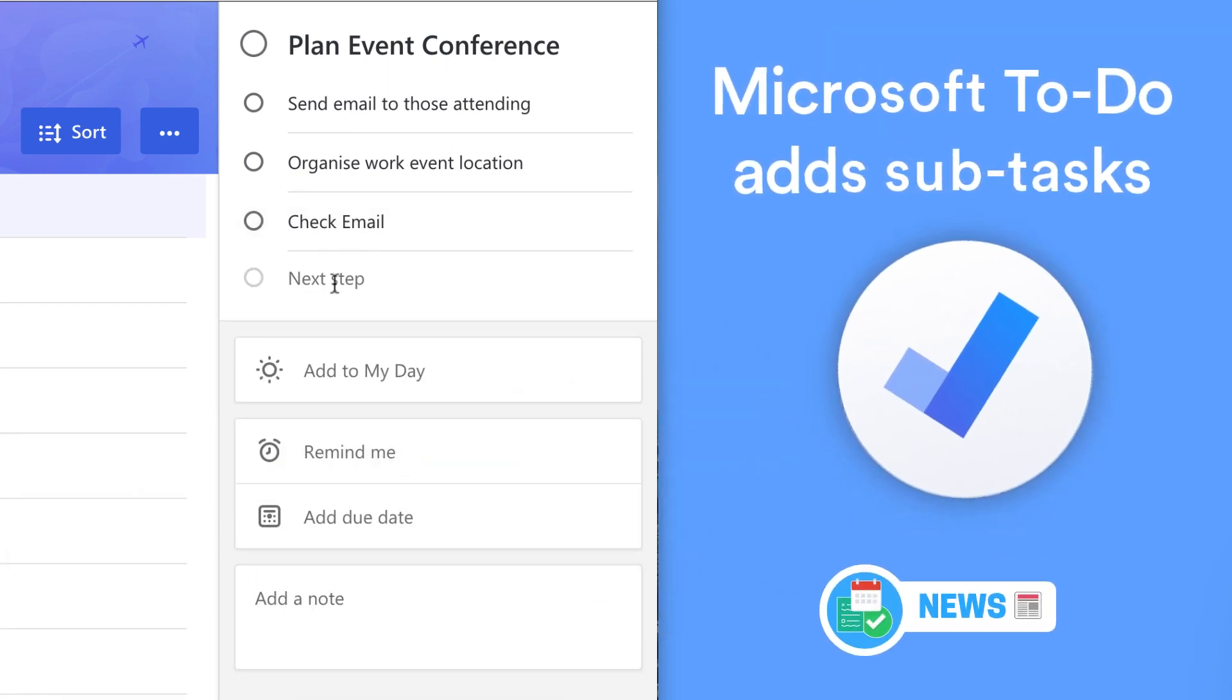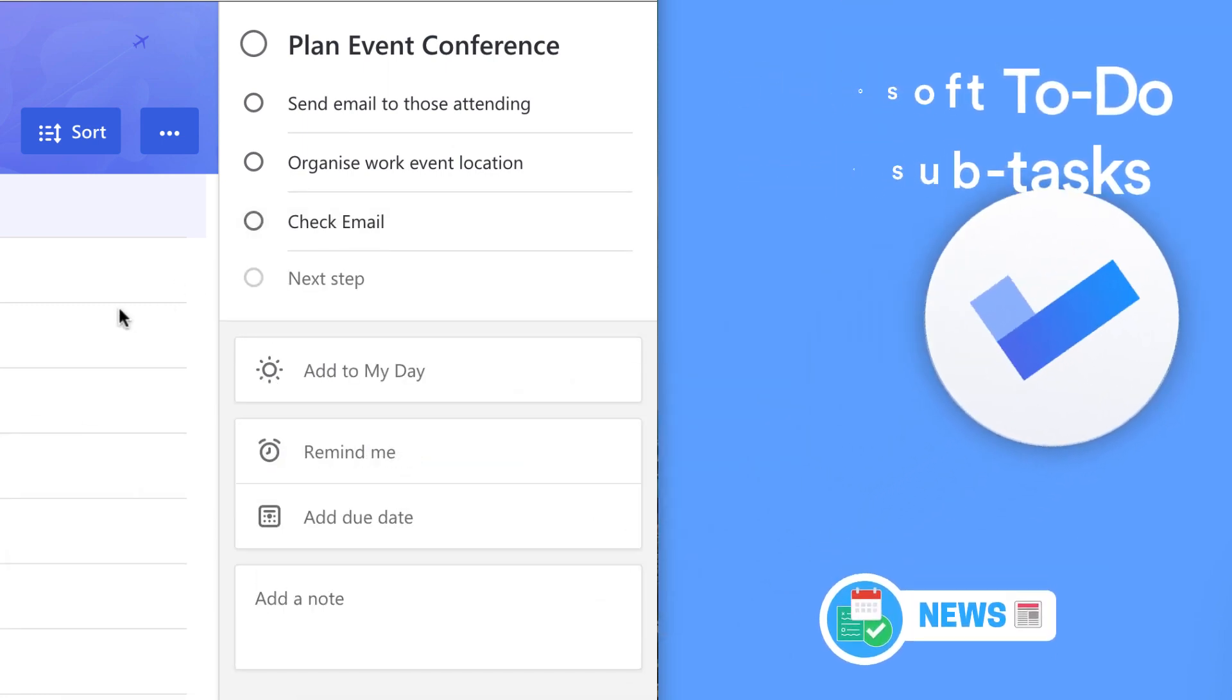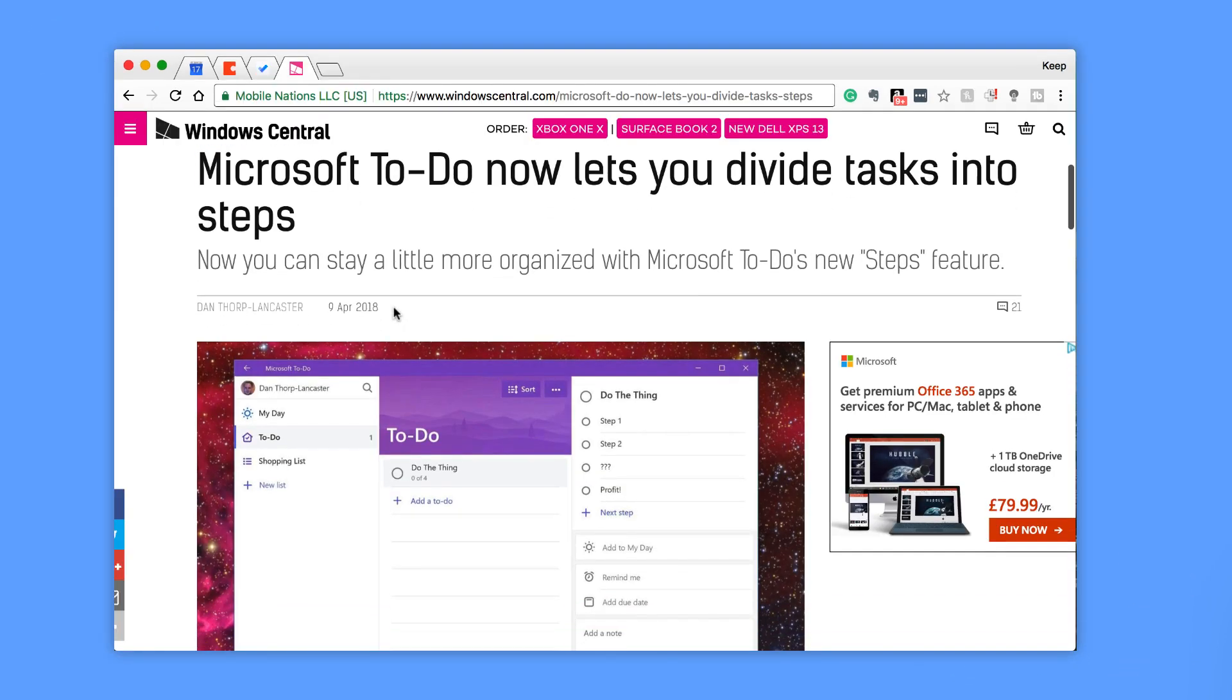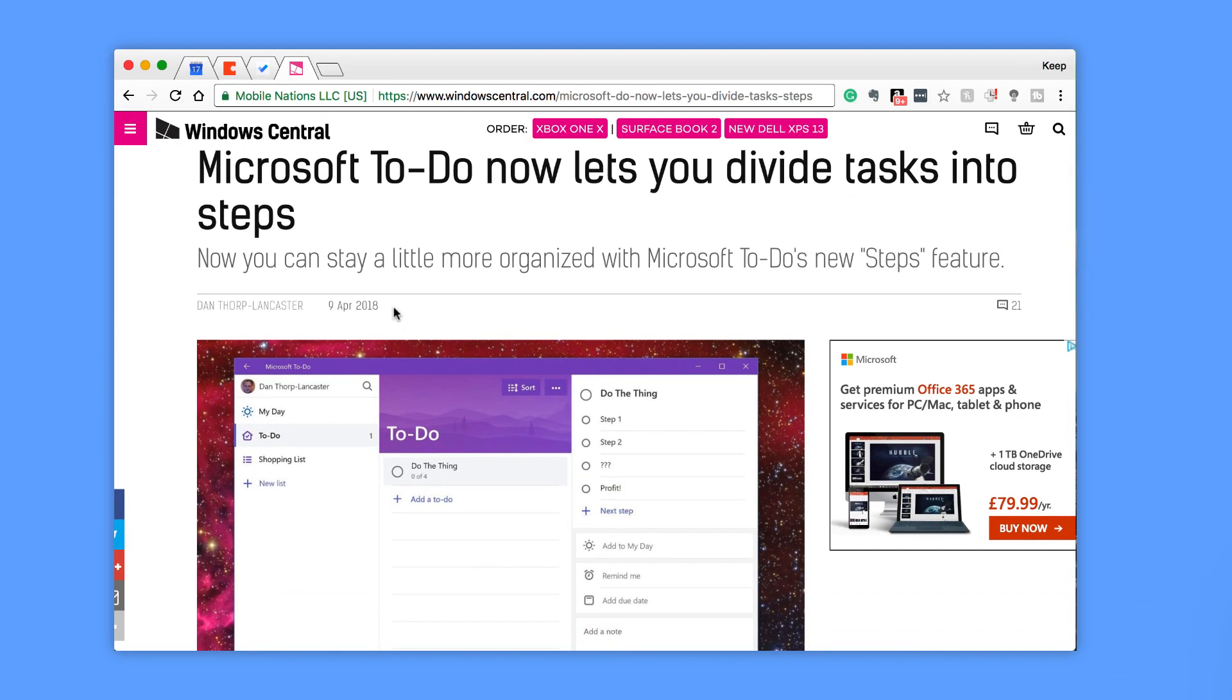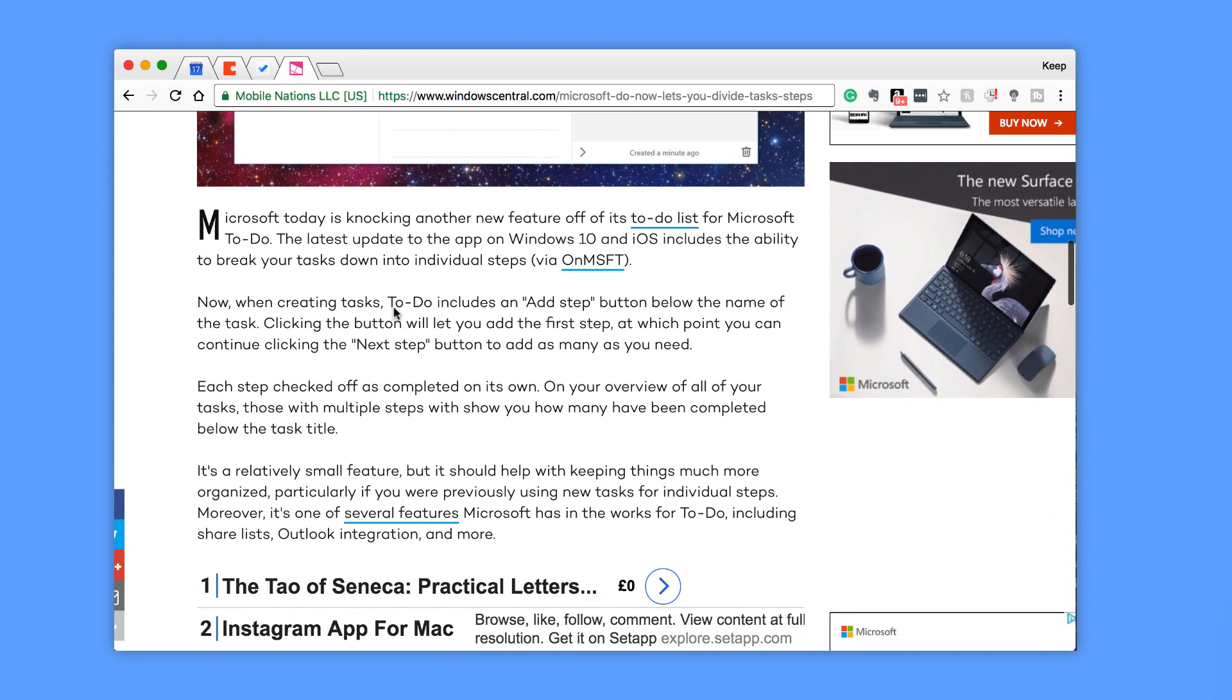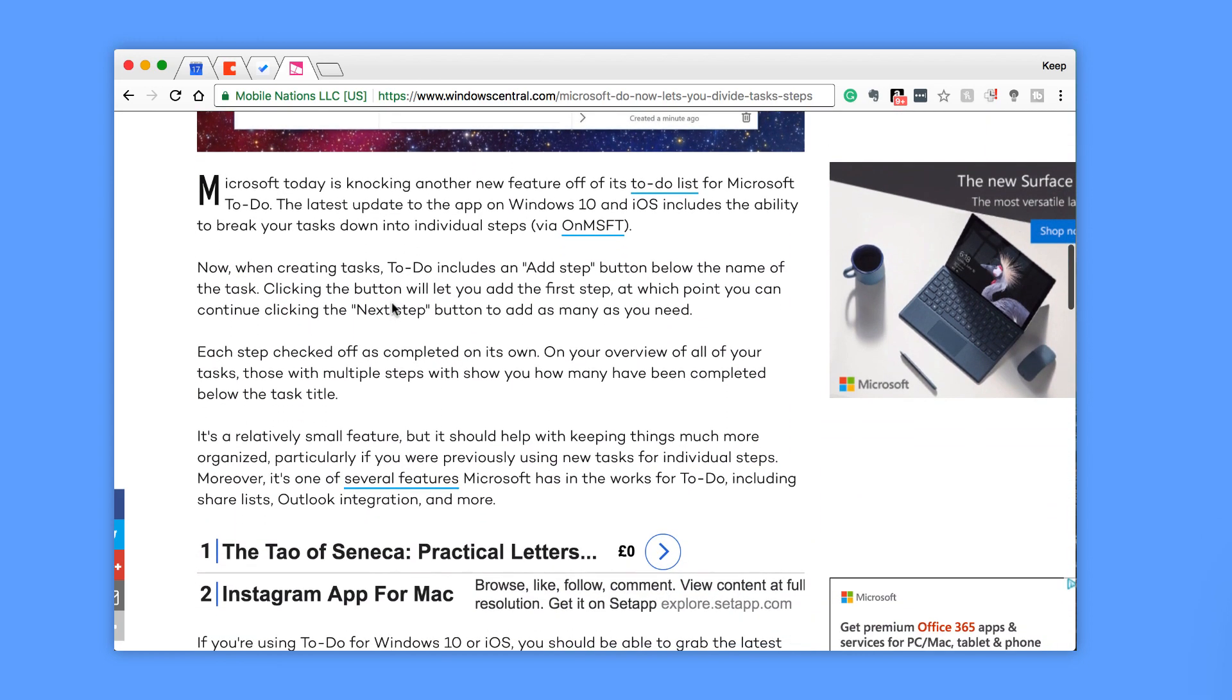You better believe it, guys. Microsoft have announced subtasks. Microsoft To-Do this last week has officially introduced subtasks. This will be a short overview of the function and how it works.